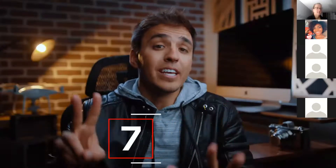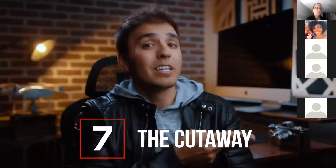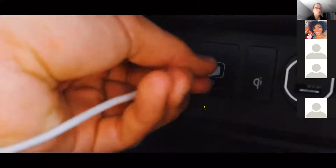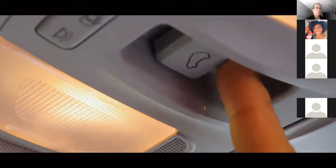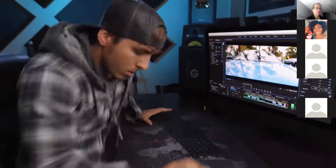Moving on to cut number seven is the cutaway. This means cutting to an insert shot of something different than the main piece of action and then back again. This is usually used as a plan B when the editor doesn't have enough good clips at his disposal or is trying to cover up a mistake, so that his edit can cut seamlessly from clip to clip. So instead of using a jarring jump cut, he cuts to something else and then back again to split up that jump cut.